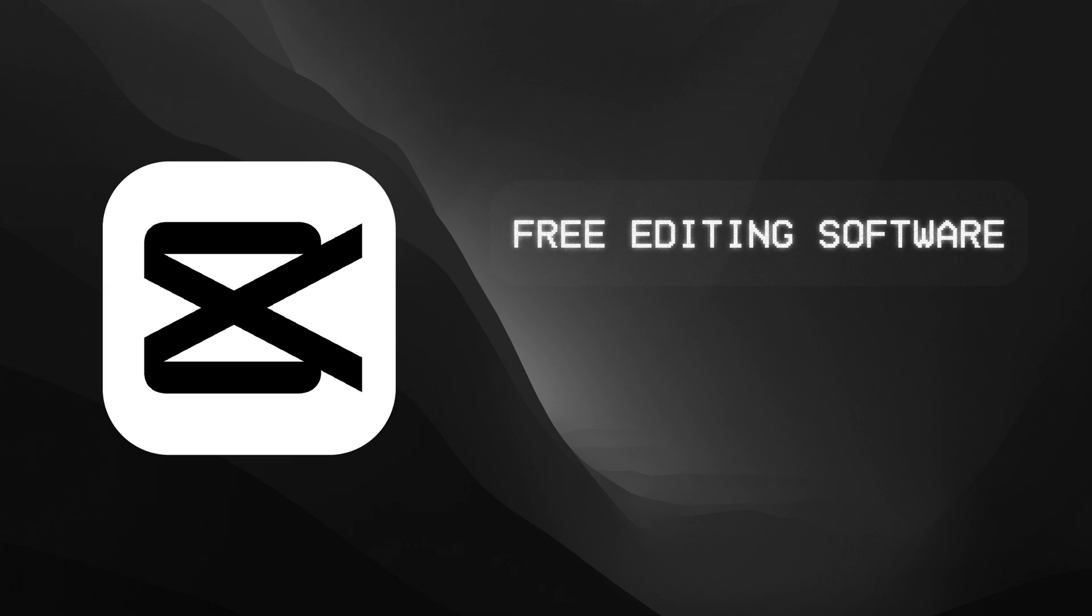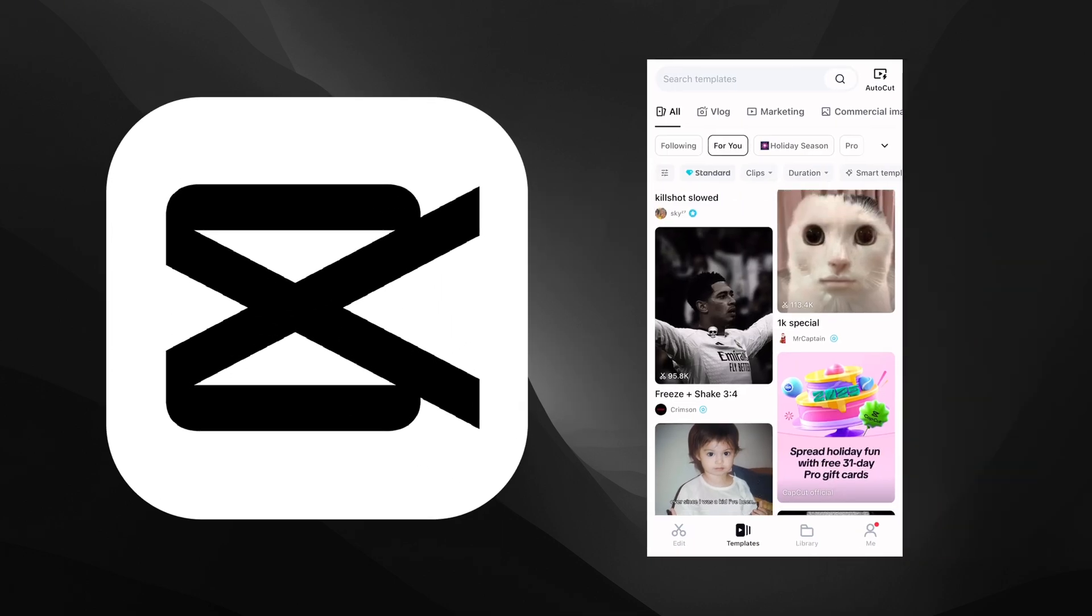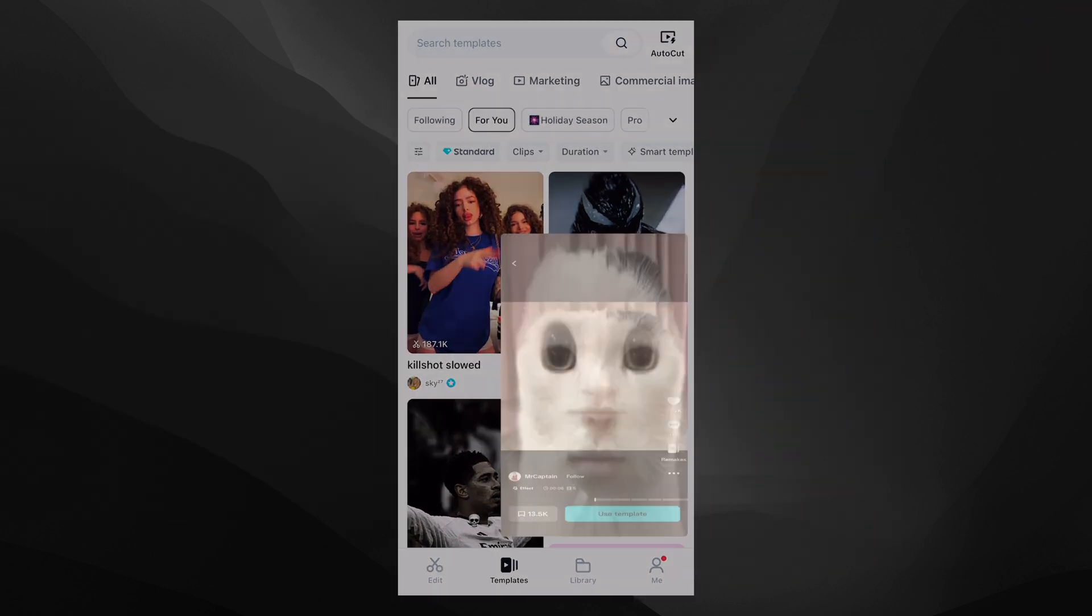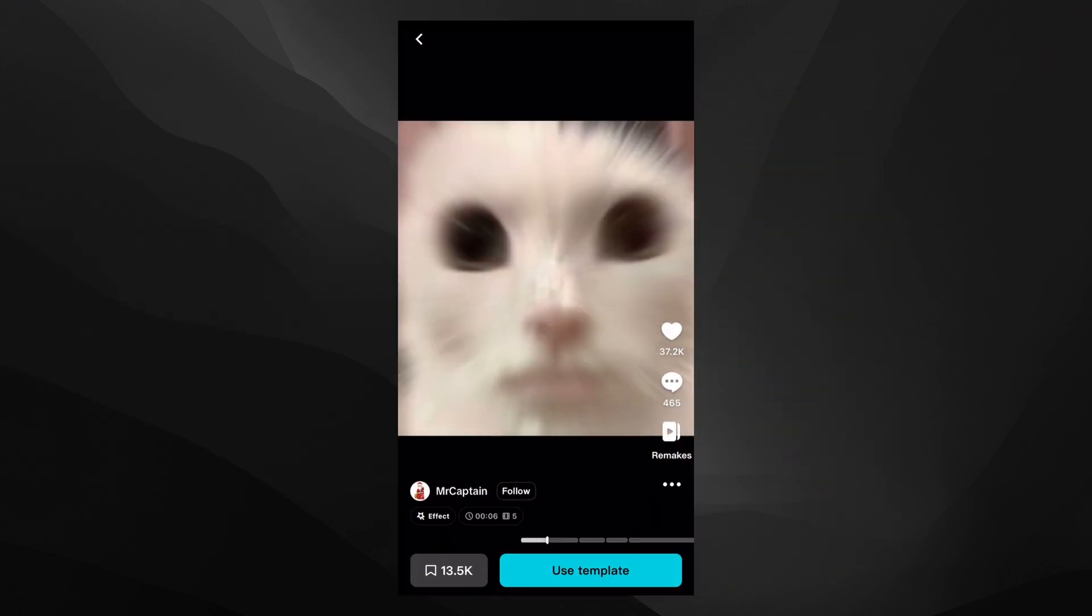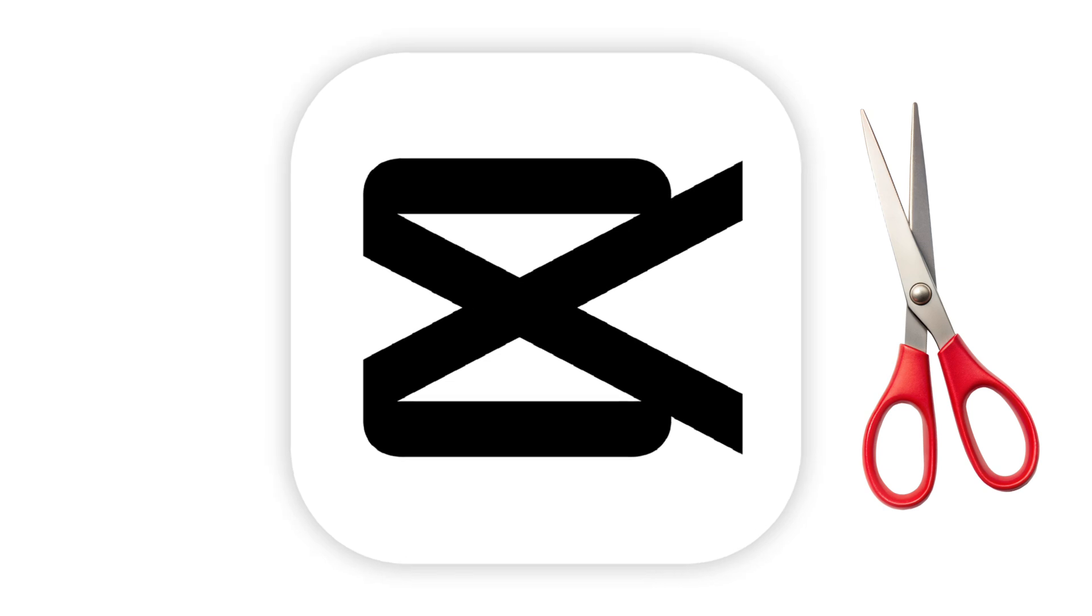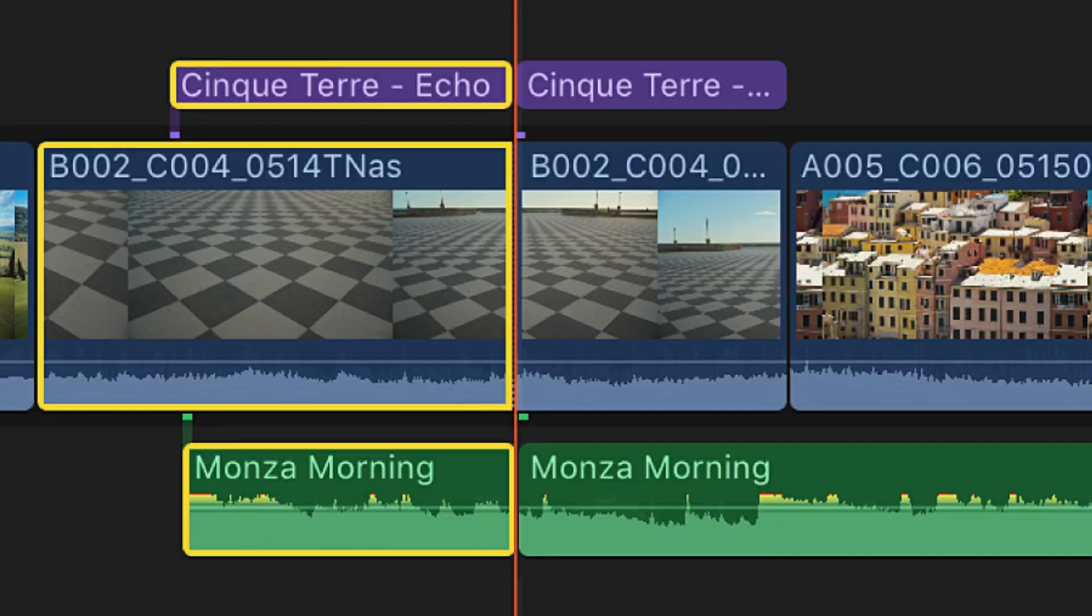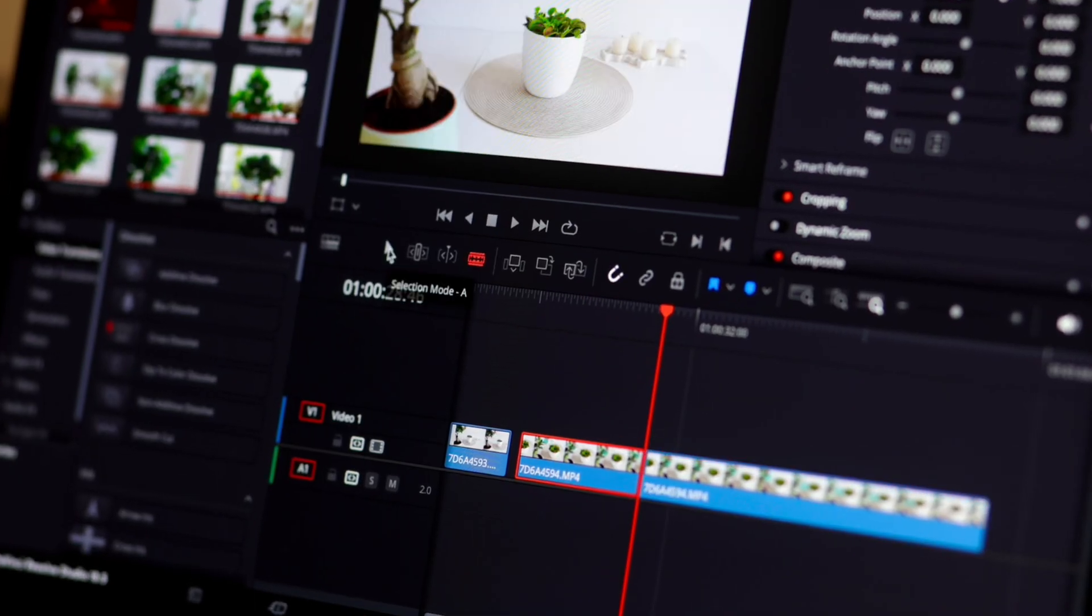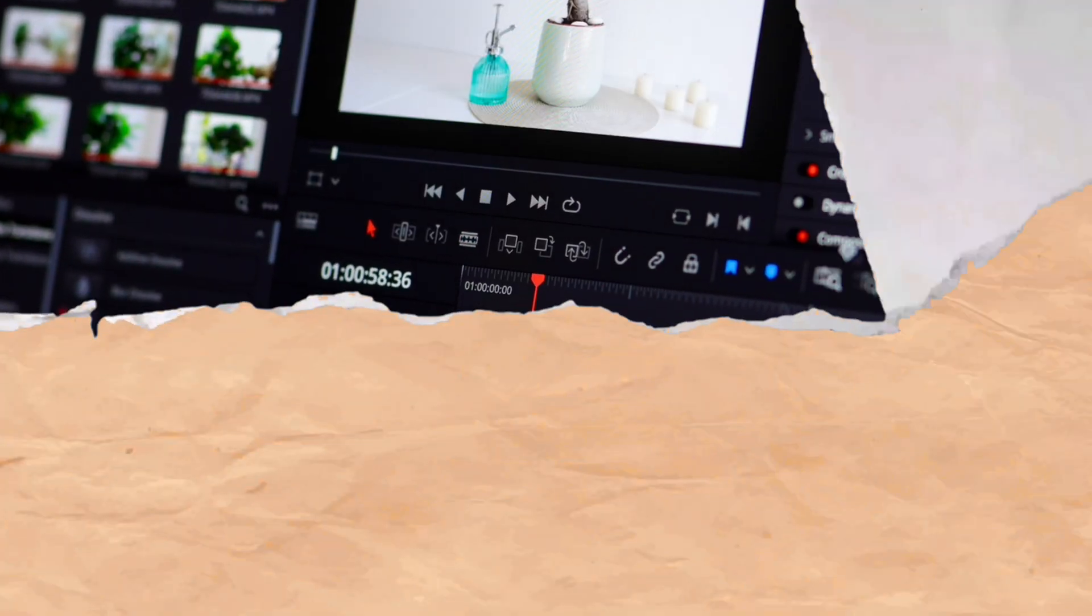CapCut is a video editing software that released in 2020, but you probably know it more for the templates on TikTok. But the cover is supposed to be scissors because that's one of the main functions in a video editing software. You have to cut videos up.